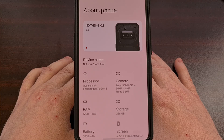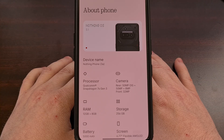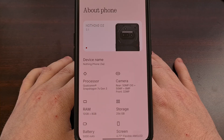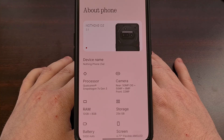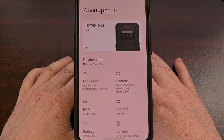Naturally, having this extra RAM will also give you the ability to have more apps and/or games open and running on your phone at the same time.